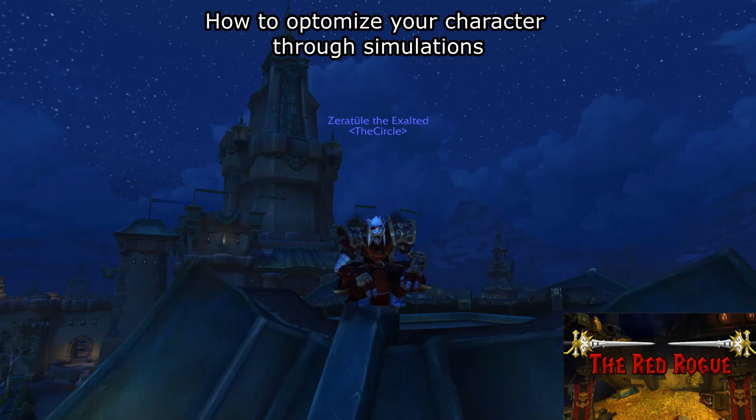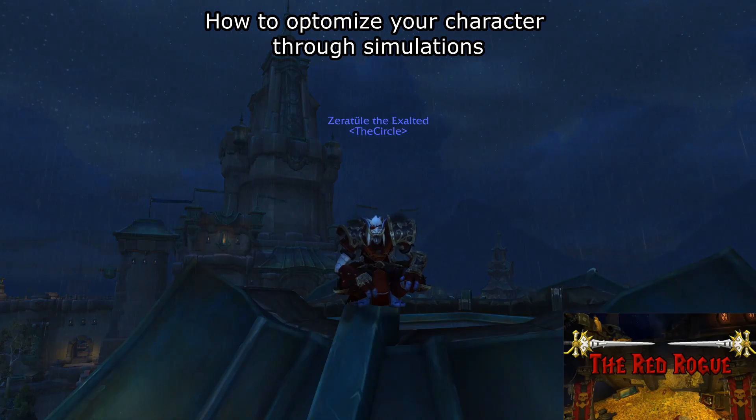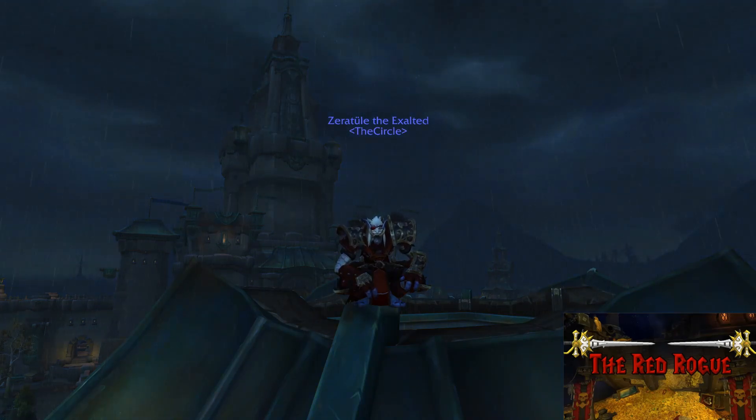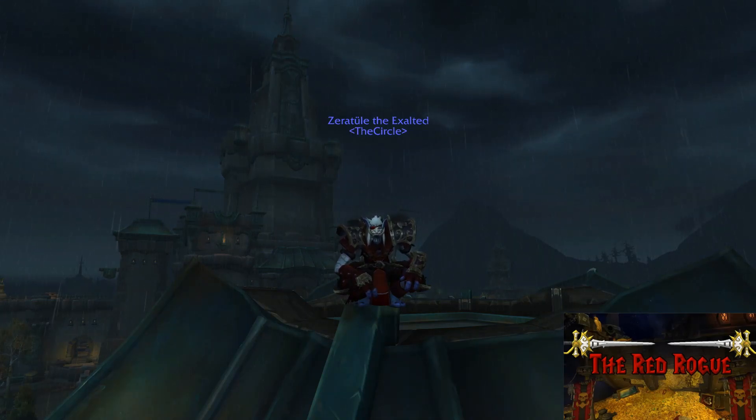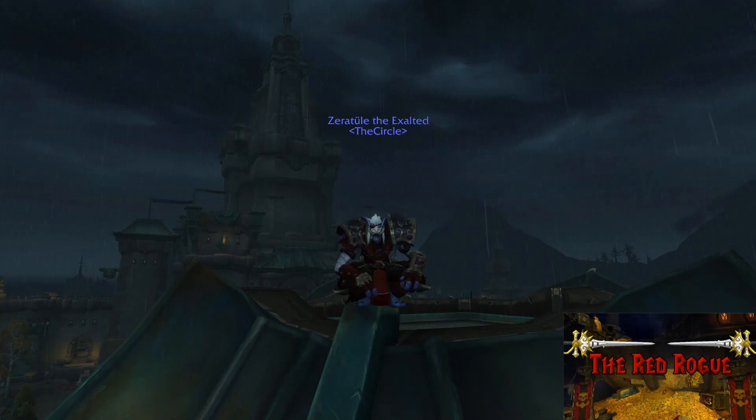Optimizing your gear and character through simulations. Now, many of you probably already look on Wowhead, or Icy Veins, or heaven help you Noxxic, and they'll have tons of great information and explain your stat priority and recommended talents and all that, but that is being done from a very broad level that just covers a class or spec in general.